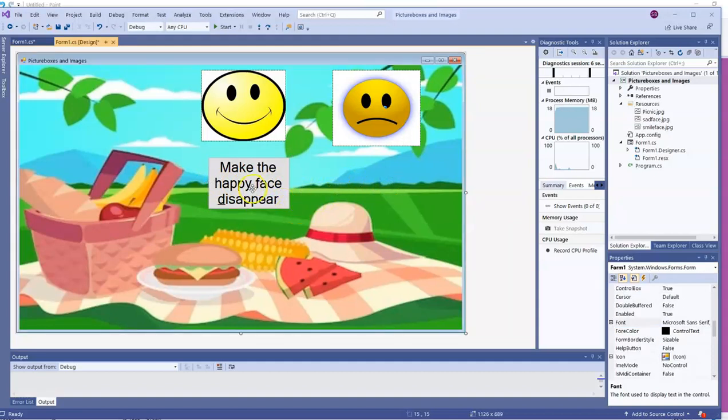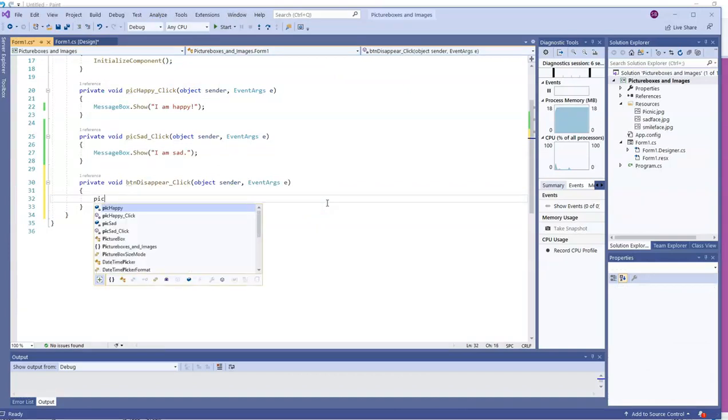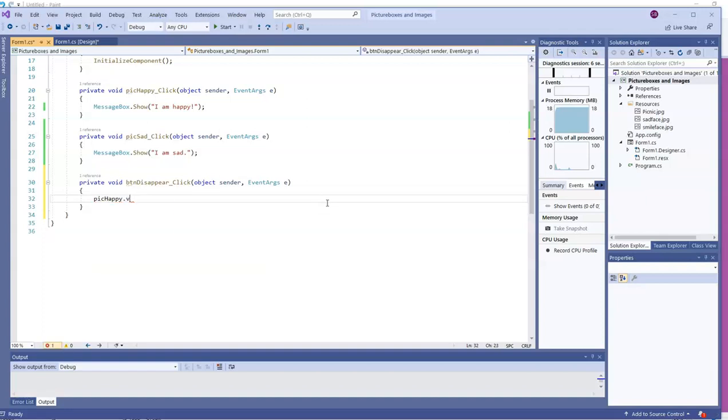Let's write some code for this event when users click on BTN Disappear. I'll double click on the button to head to the code. What I want to have happen is the PIC Happy, Pick Happy. I want that to get its visible property to false.